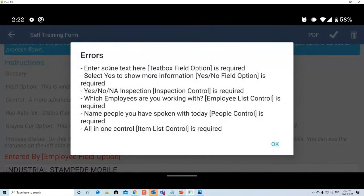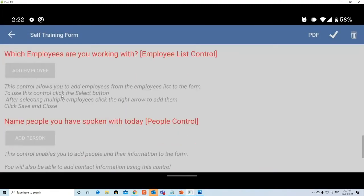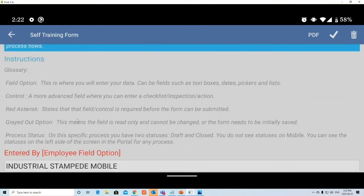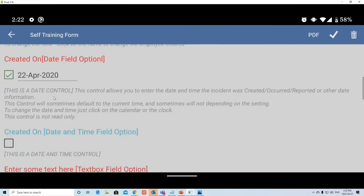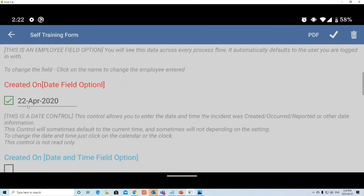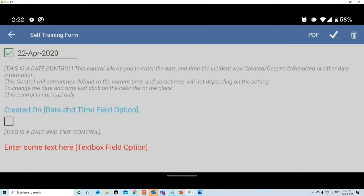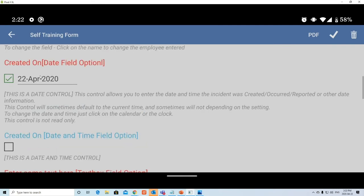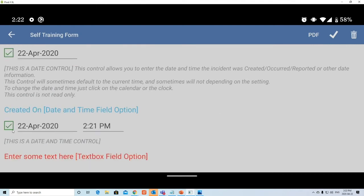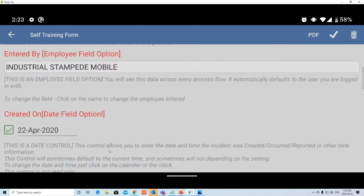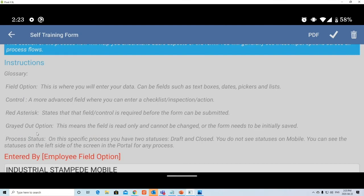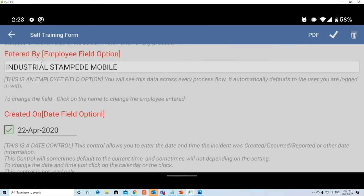Some field options may be grayed out — if the title and its text are both grayed out, that field is read-only and cannot be changed. There's also the Process Status field, which is more relevant in the portal. Fields like Entered By and Created On Date are automatically filled with your name and today's date and time.